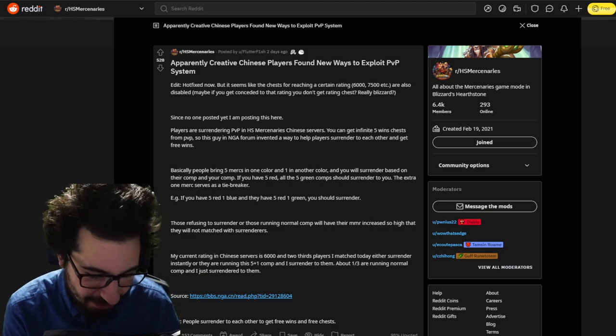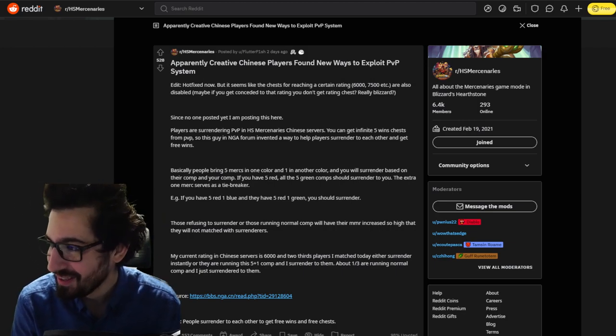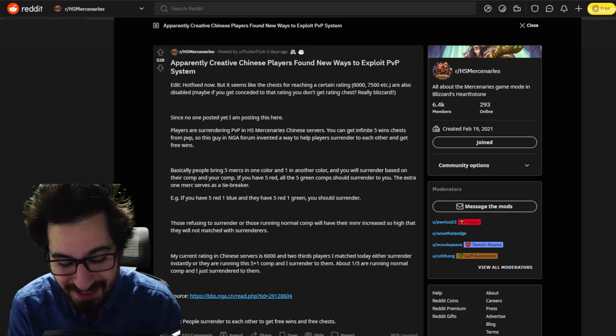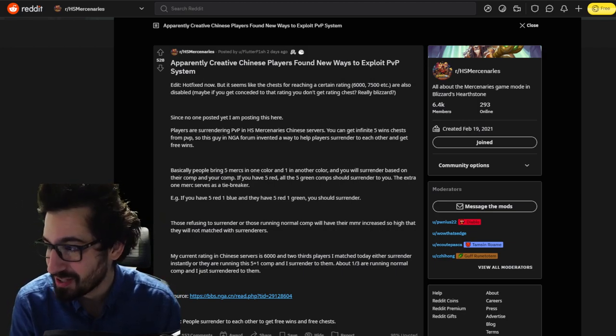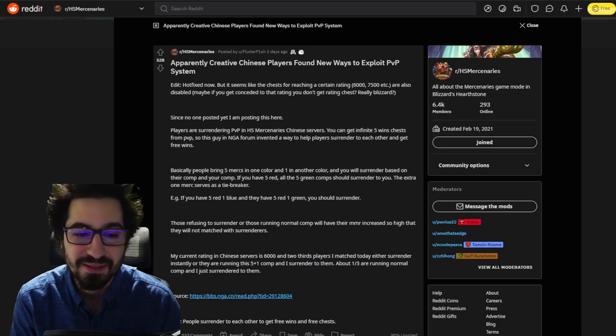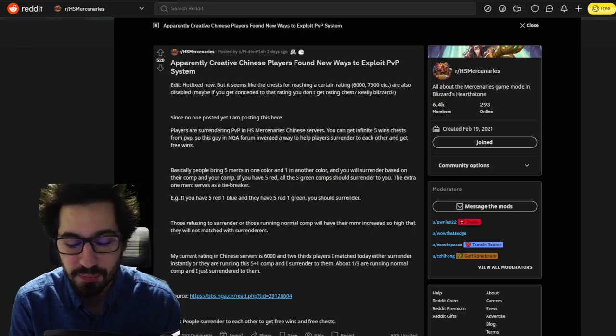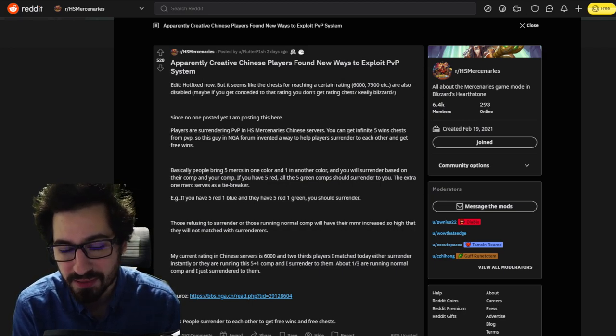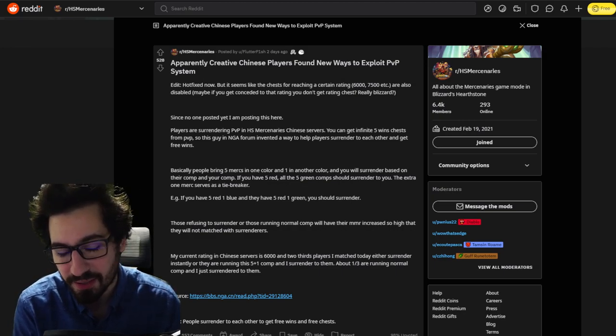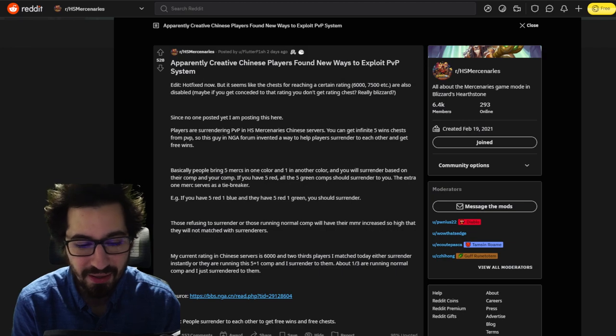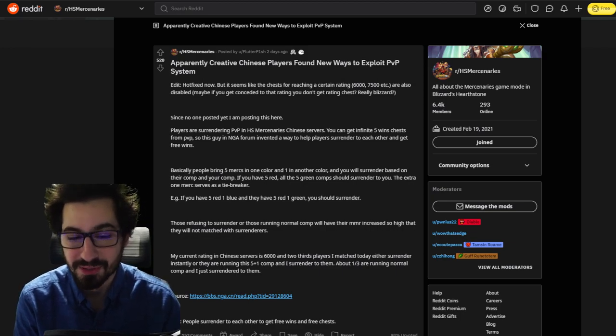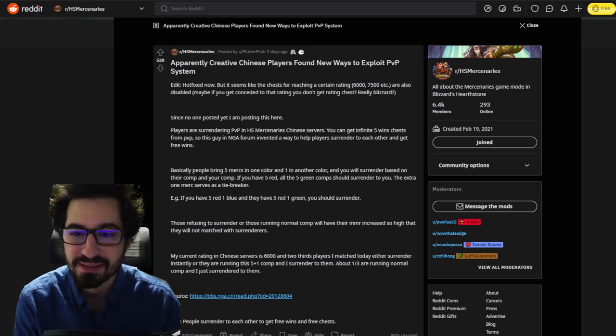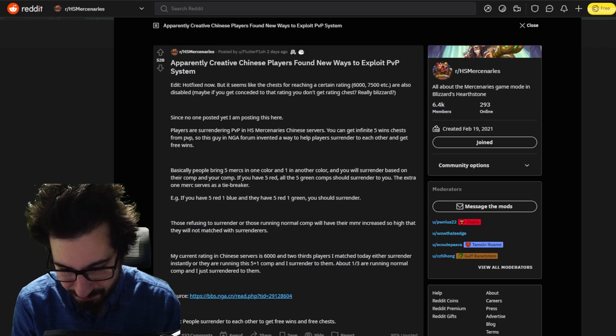Yo guys, what's going on, Robert Warshak here. Mercenaries just keeps hitting on these changes. The players just keep wiggling their way into these exploits and the developers have to keep pumping out hotfixes for what's been happening.